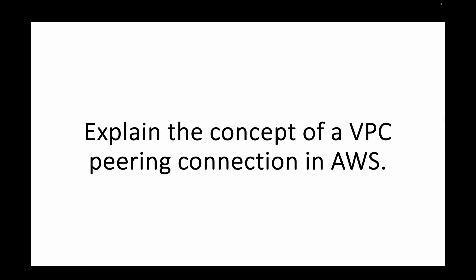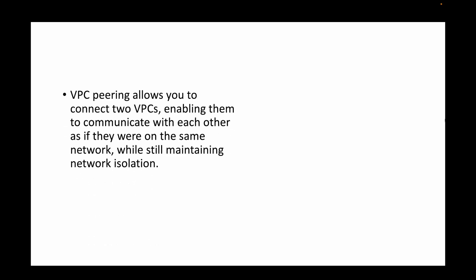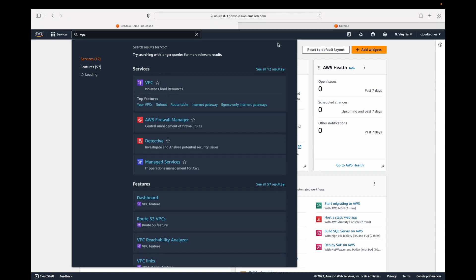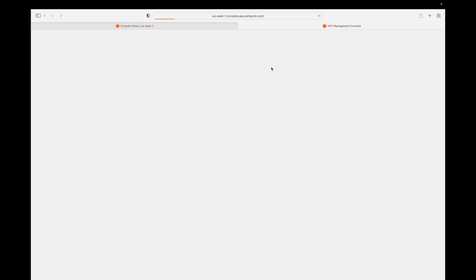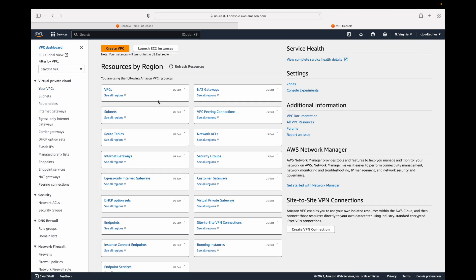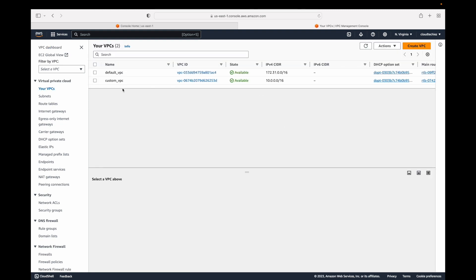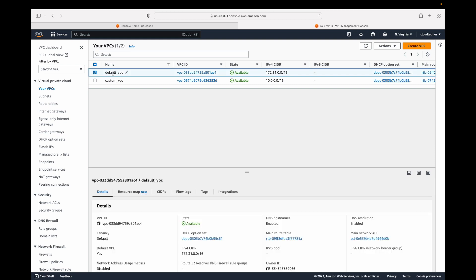The next question is: explain the concept of a VPC peering connection in AWS. VPC peering is part of your VPC service. VPC is used to create a logically isolated section in the AWS cloud — it's a networking service. Within that, we have VPC peering. There are cases where you might work with multiple VPCs. By default, two VPCs are isolated from each other — one VPC cannot talk to another. For example, if we have two VPCs in the AWS account, the resources running in them cannot communicate.